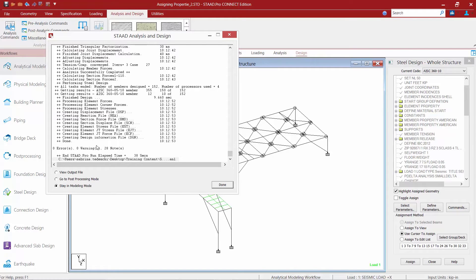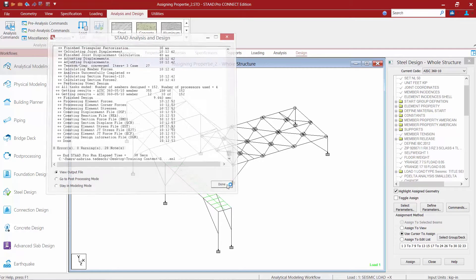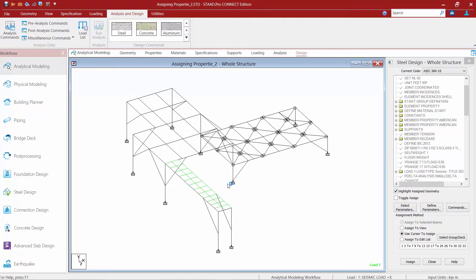Once the design is complete, it's a good idea to check for any errors or warnings. This information will be available in the STAAD analysis and design dialog. The first place to look for design results is the output file — right within this dialog select view output file and click done. If you've already passed that dialog, you can also find the output file via the icon in the utilities tab in the ribbon.